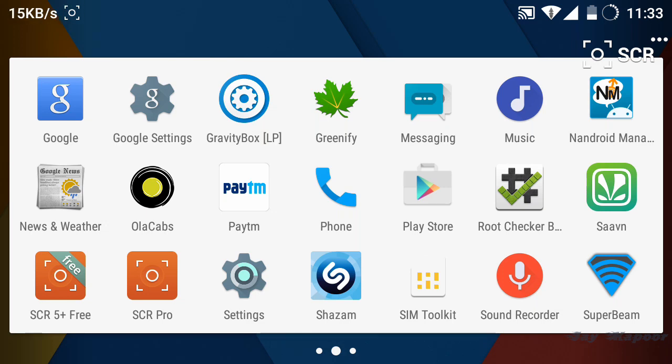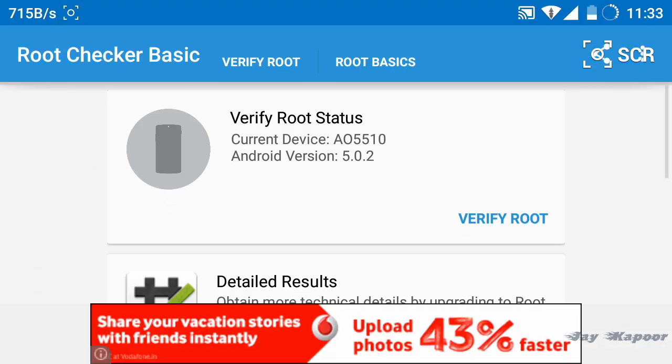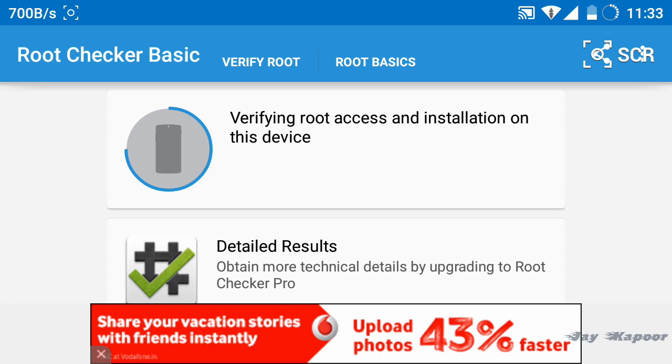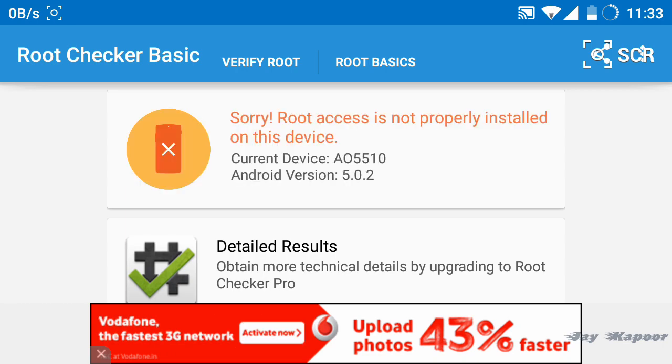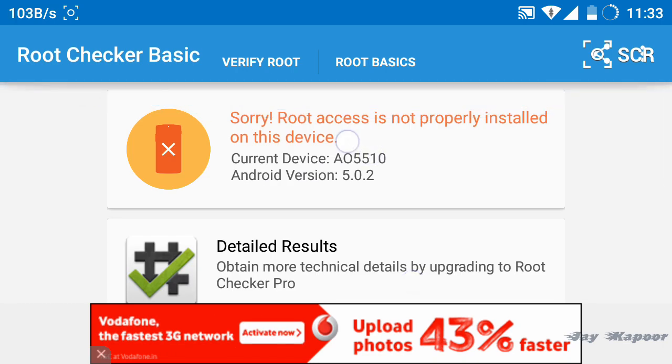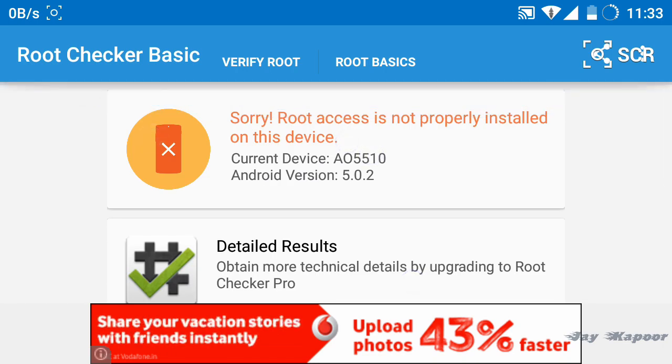Hey guys, it's Jay Kapoor here and in this video I'm going to show you how you can unroot your Micromax Yureka easily, safely and without computer.